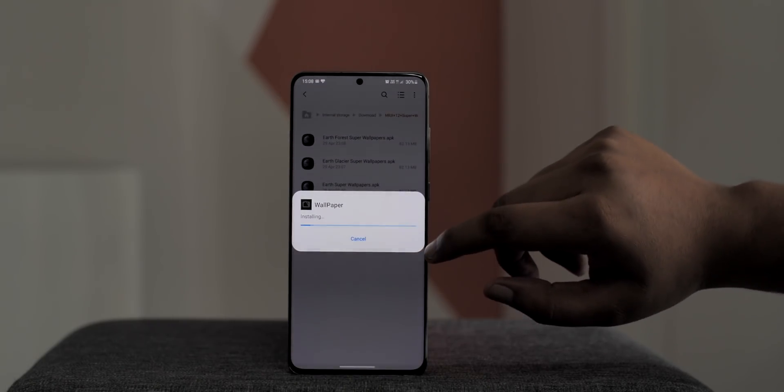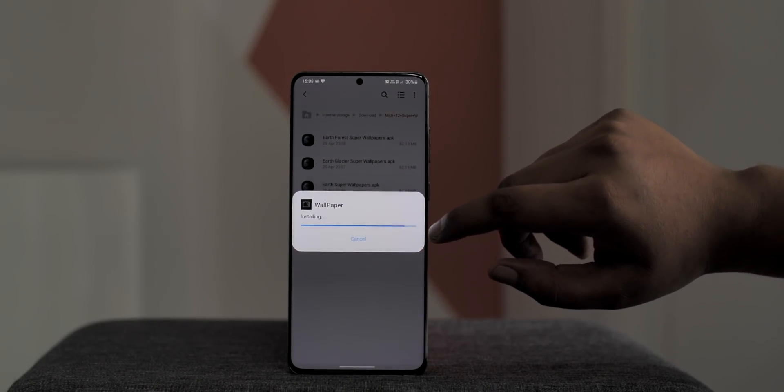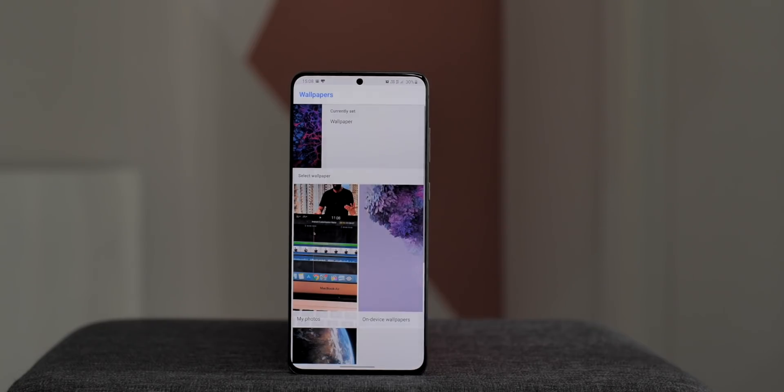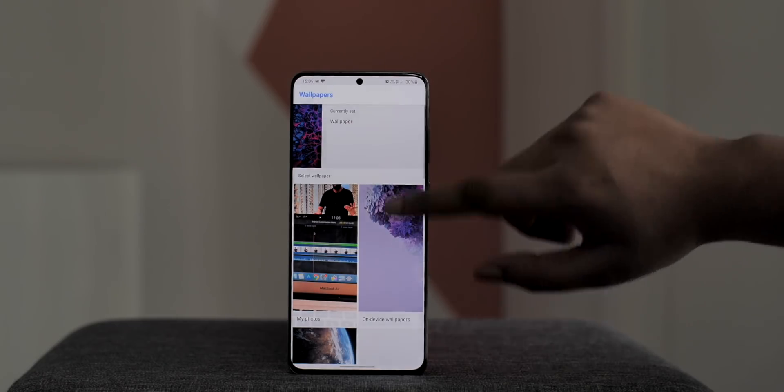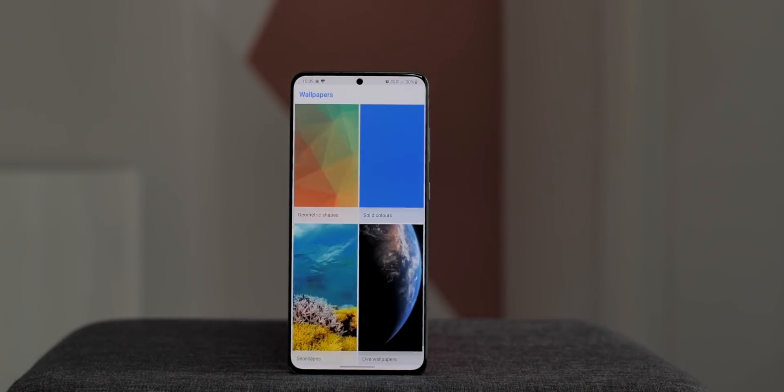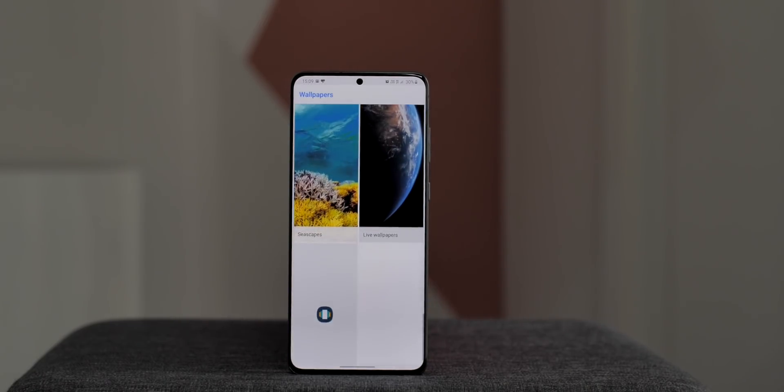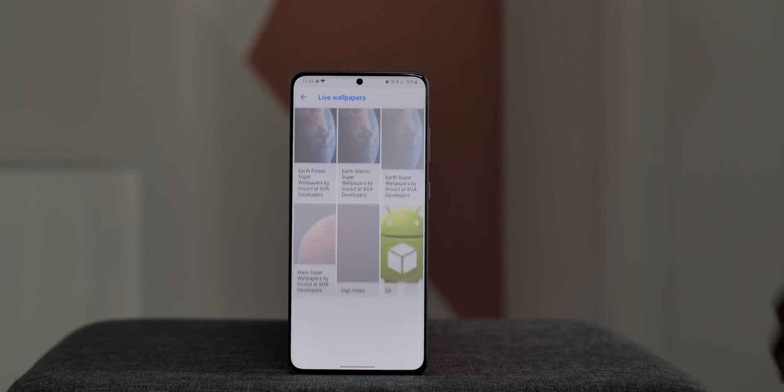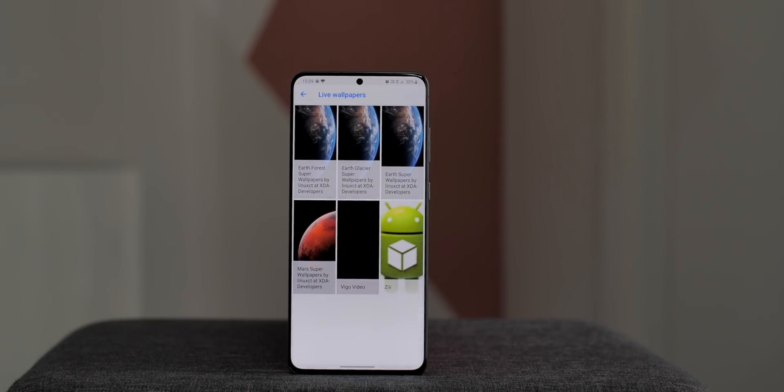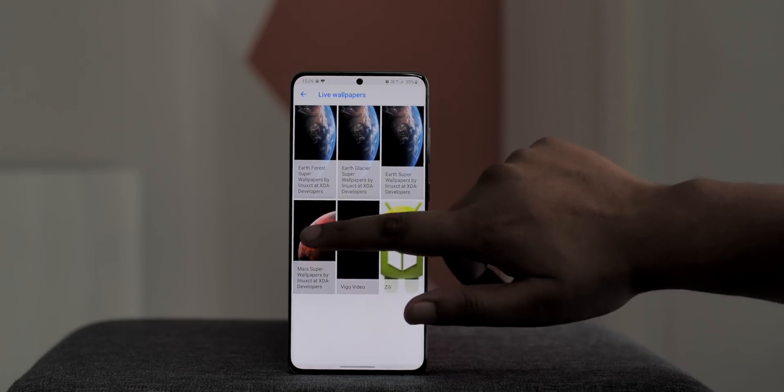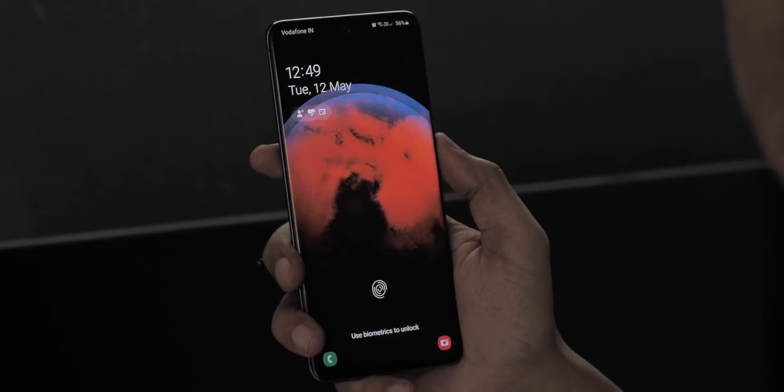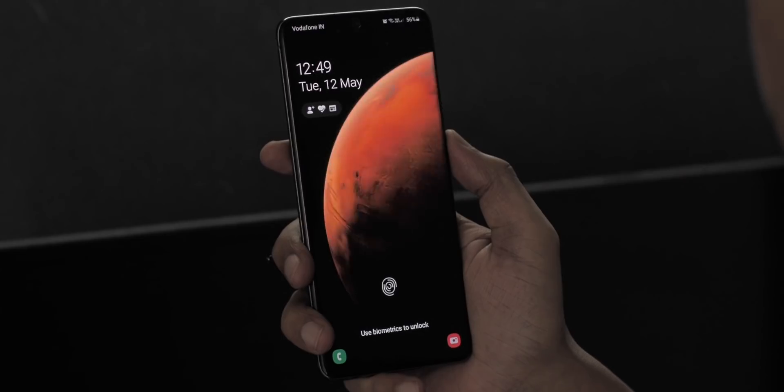Just install them one by one and now just open up Google's Wallpapers app. Yeah, make sure you have it installed. Here if you go to the live wallpaper section, you will see the cool Mars and Earth wallpapers from MIUI 12. Just apply them and that's it. Now check out the Mars wallpaper in action.